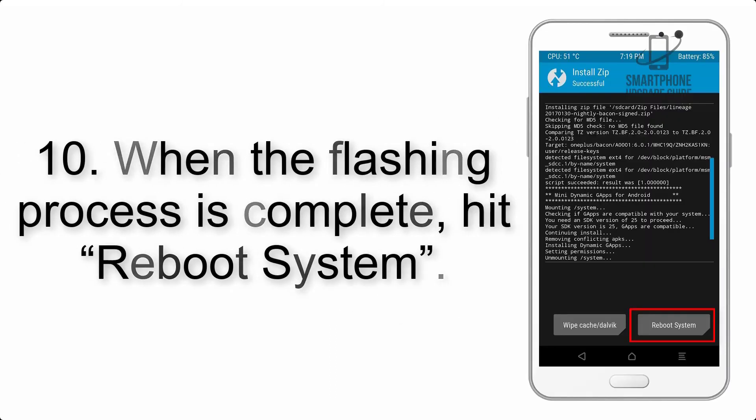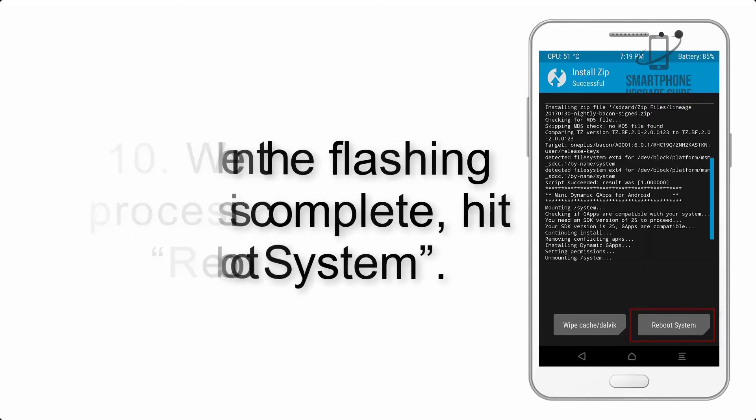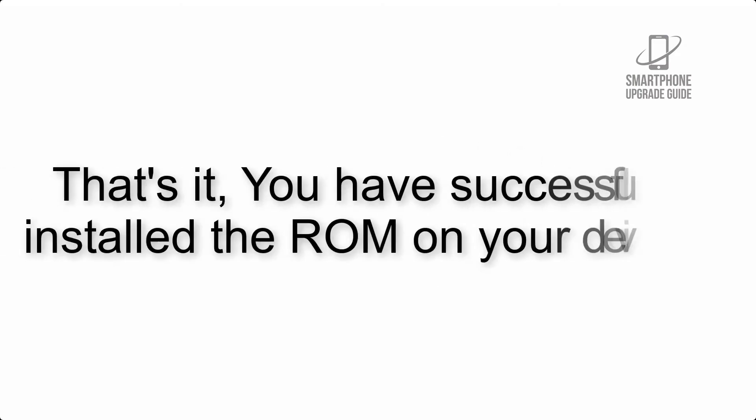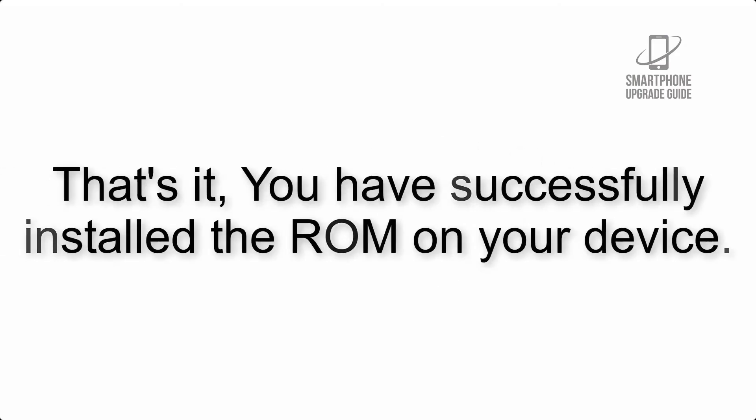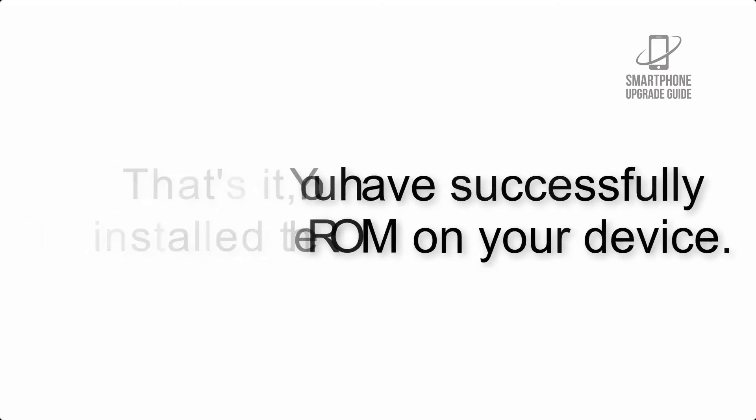Step 10: When the flashing process is complete, hit reboot system. That's it, you have successfully installed the ROM on your device.